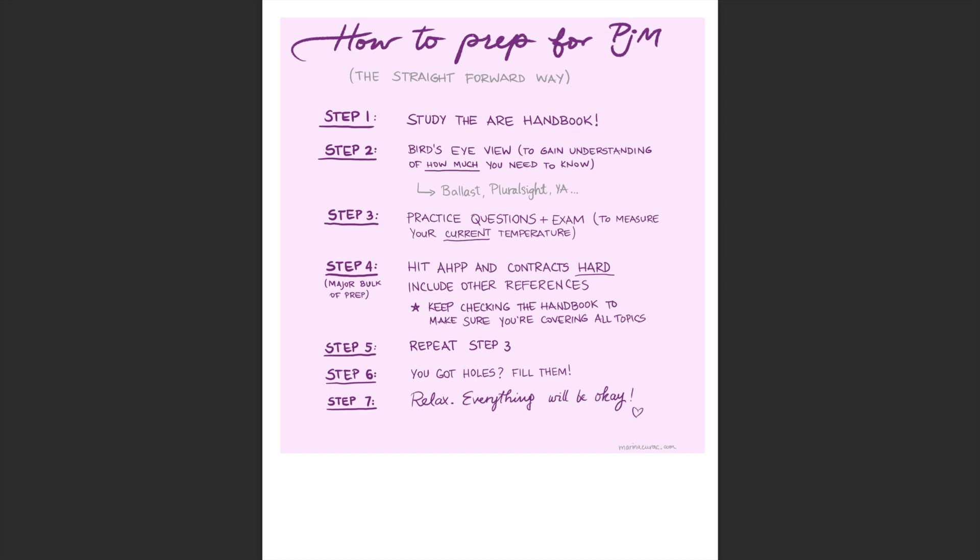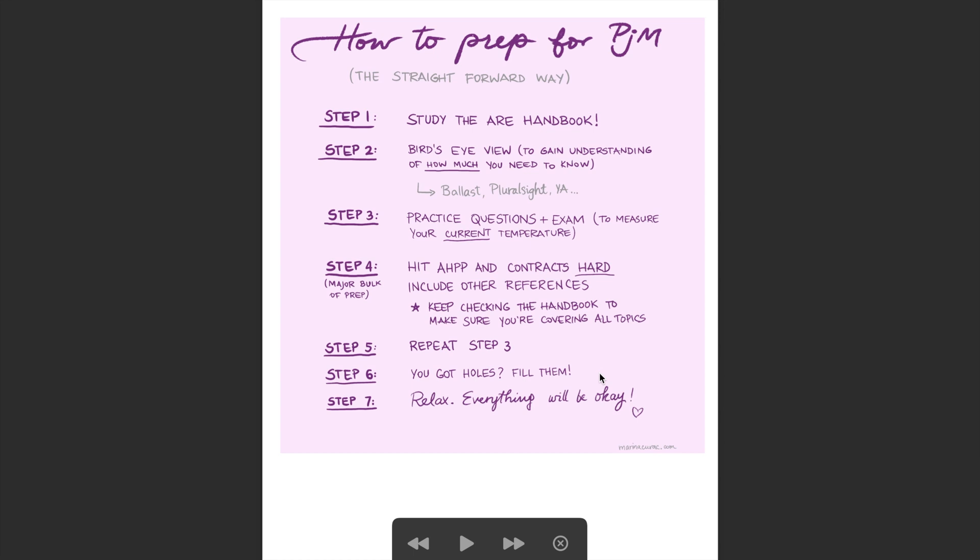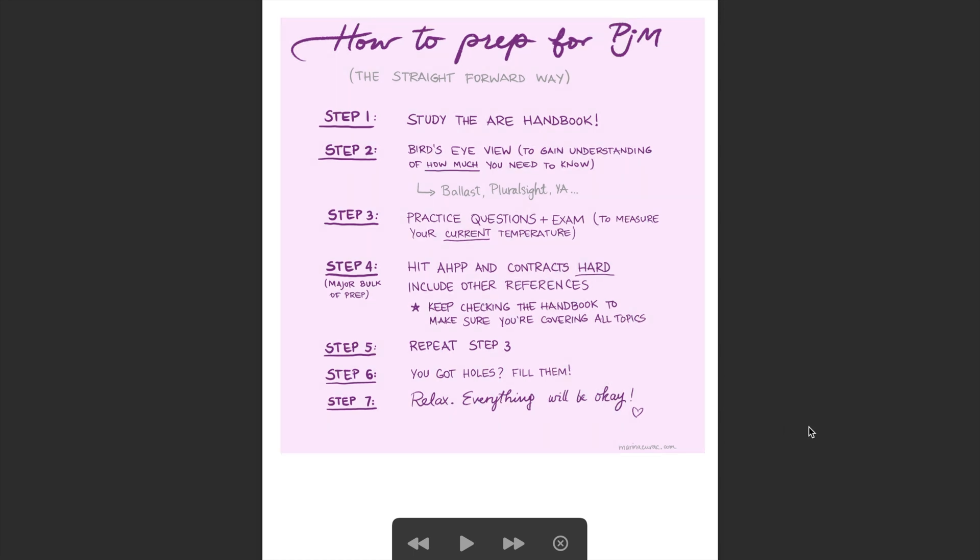Then step five is repeating step three. And at this point, you will hopefully be more confident in responding these questions. Step six is filling the holes and step seven is really important and is to remember to relax and know that everything will be okay. This is just a test and nothing super majorly worthy of your frustration.